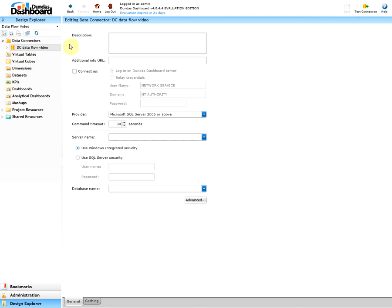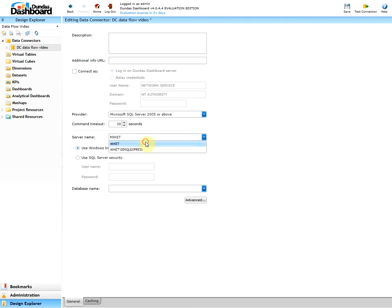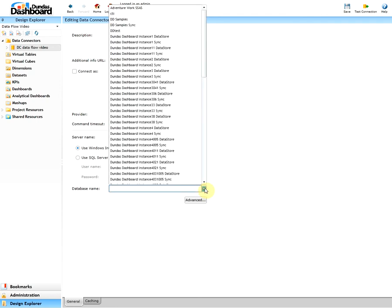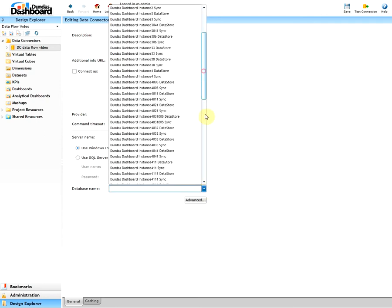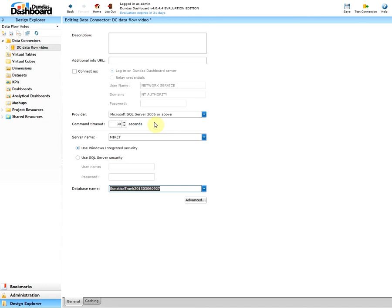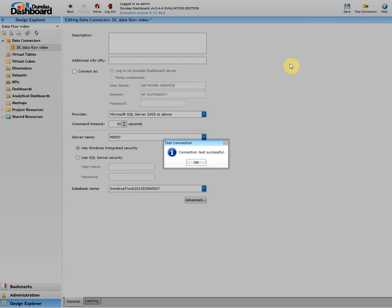Here we will connect to the Sonatica sample that was provided with the installation. Please pick the appropriate server name and the corresponding database name. Note if you don't remember off the top of your head, simply click the arrow key to see all the possible choices.